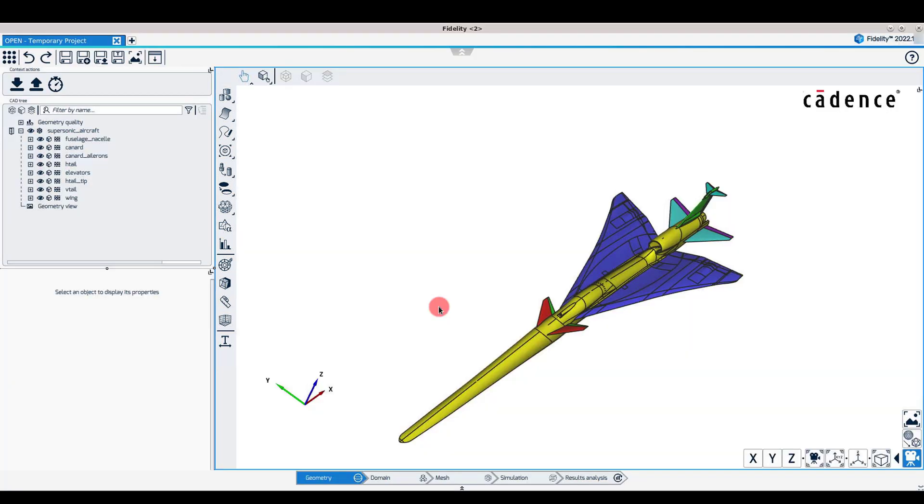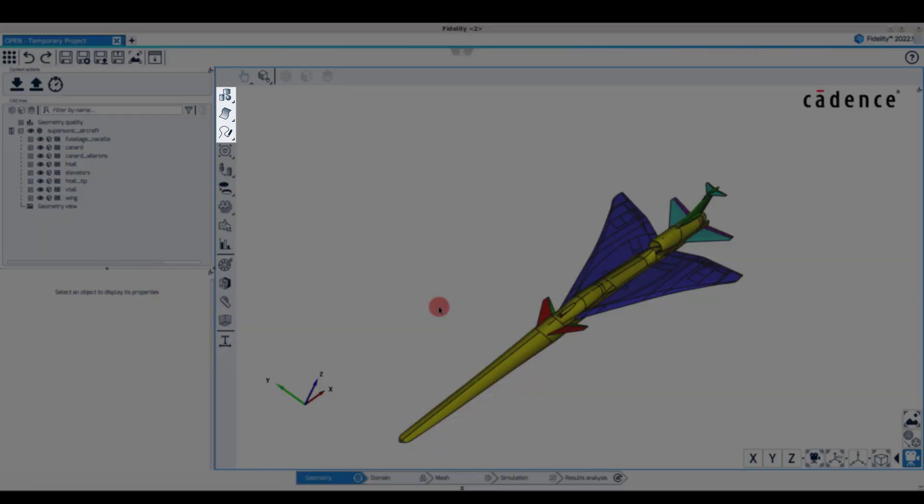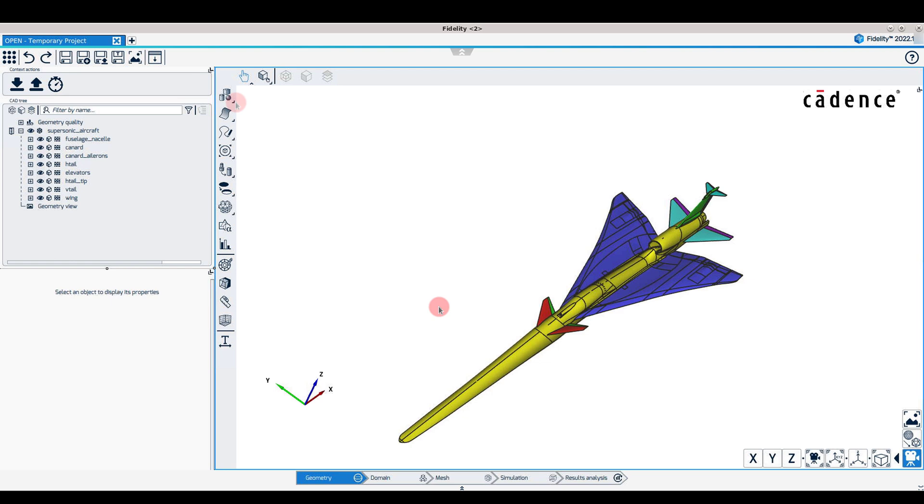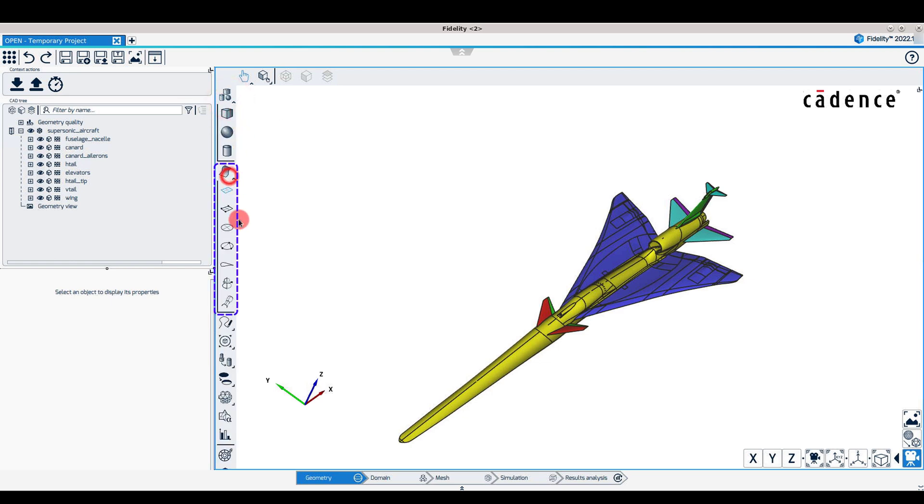The former floating toolbar, named Create in Omnis, is now split into three nested menus covering primitive volumes, surfaces, and curves creation.